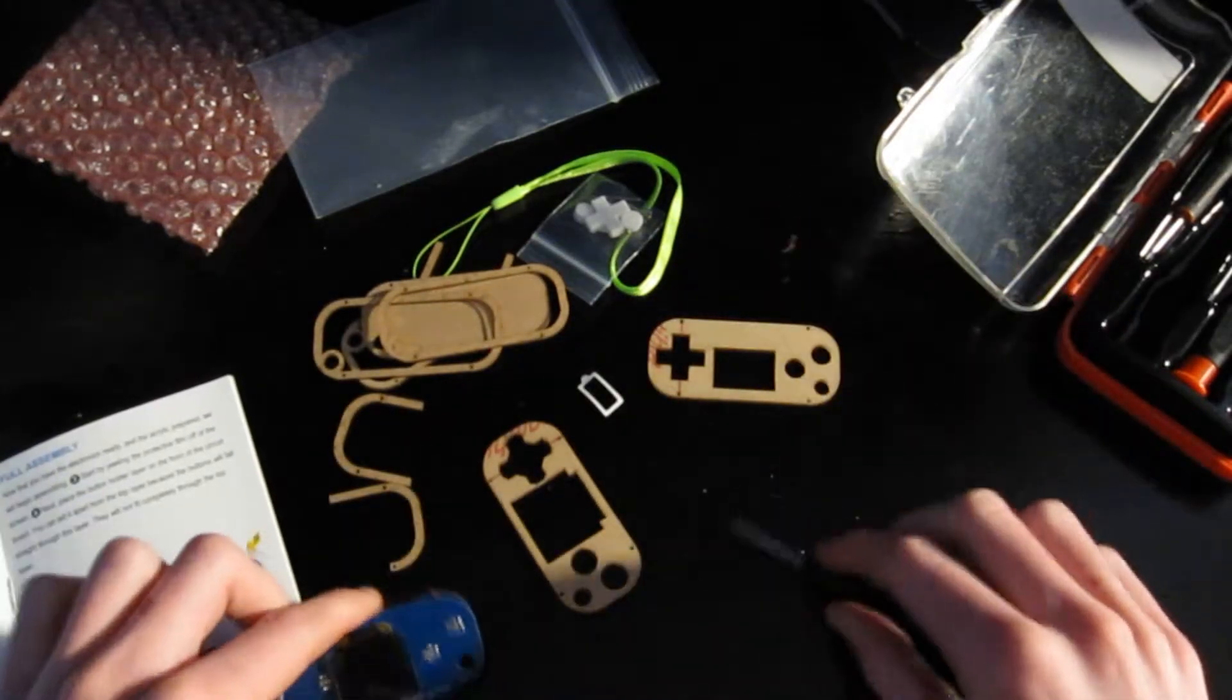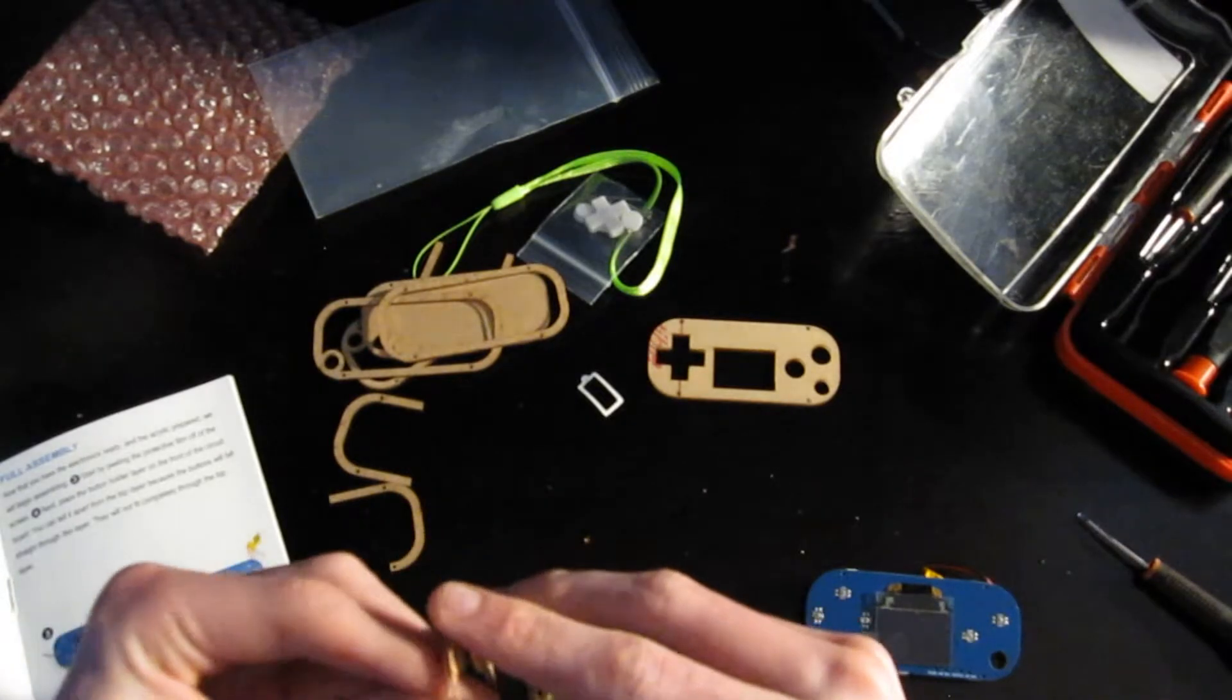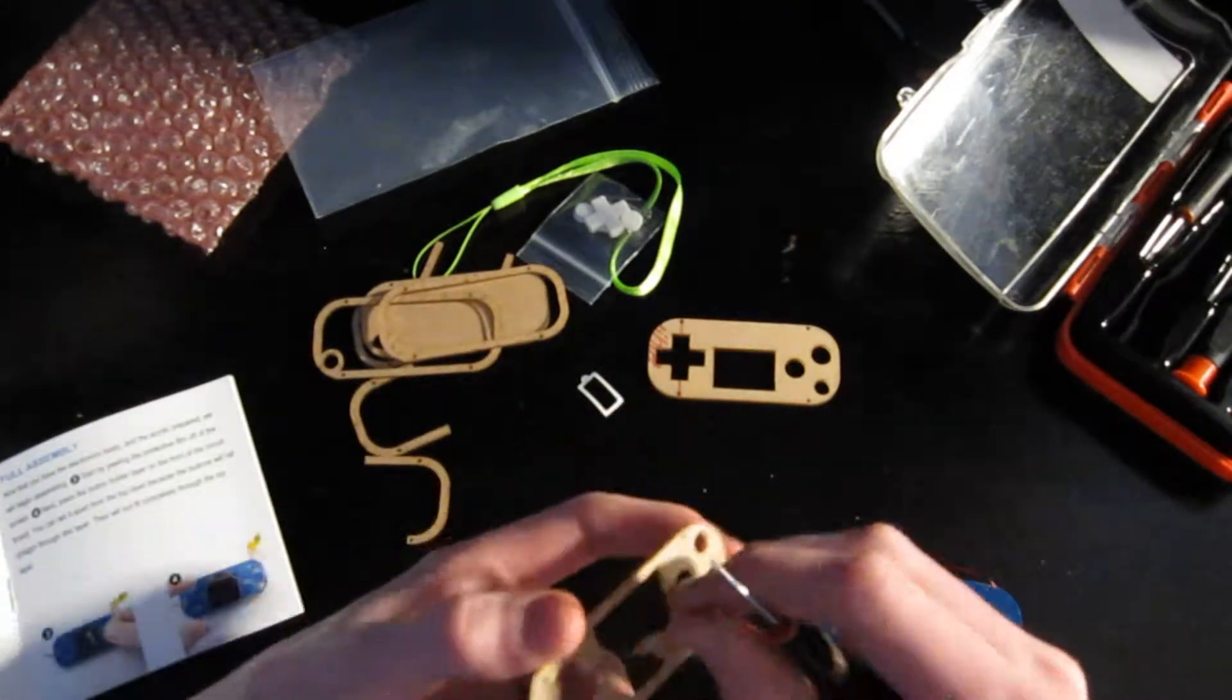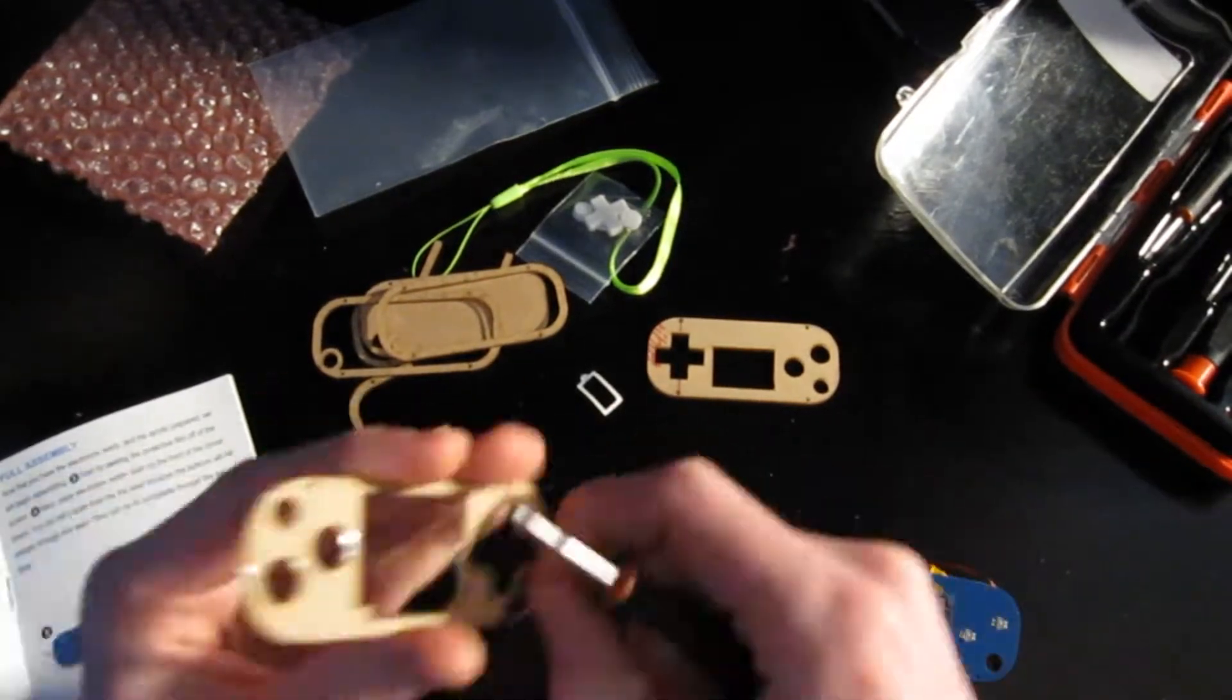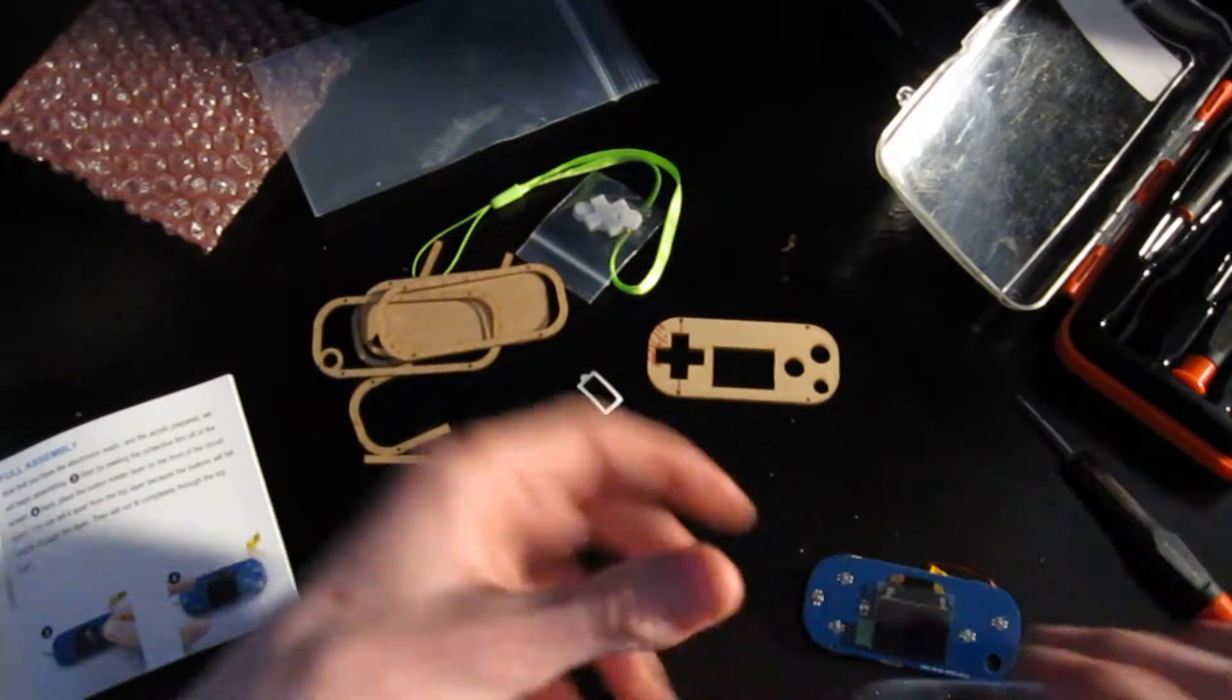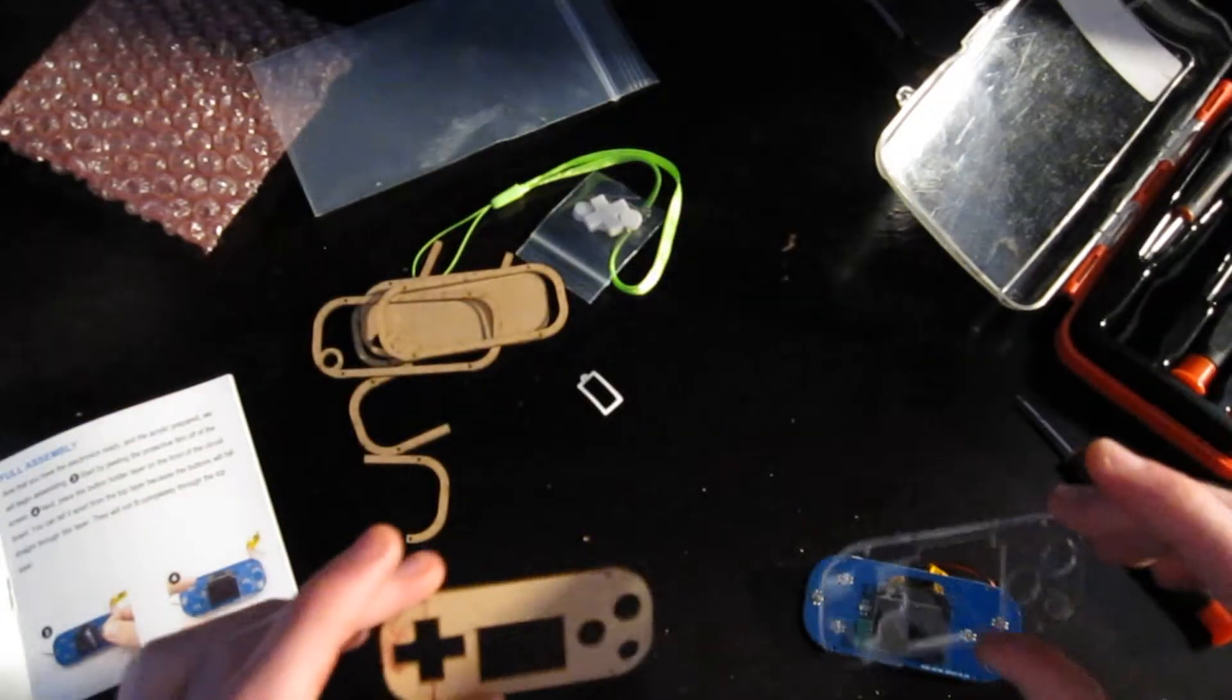Okay, so before I do anything else, I gotta peel all of these. Okay. All right, there's our bottom layer, our button holder.